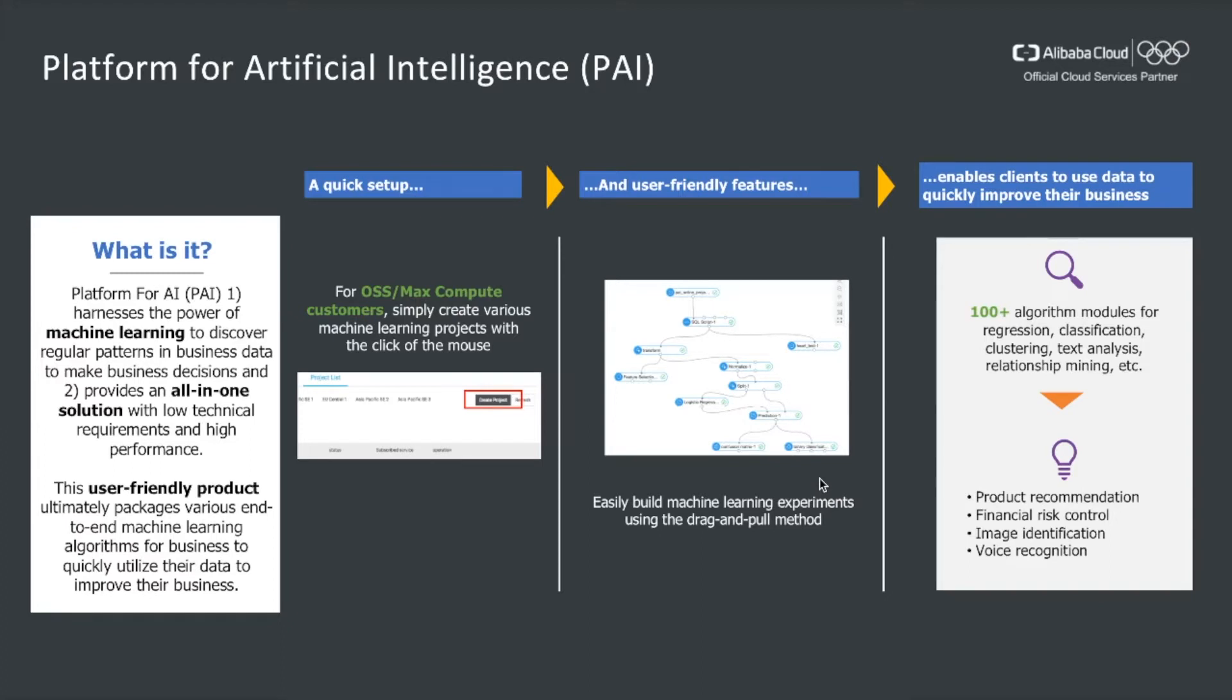It is very easy to set up. It allows us to build machine learning experiments using simply drag and drop. It provides more than 100 different algorithms for regression, classification, clustering, text analysis, etc. Without further ado, let's dive directly into the live demo.